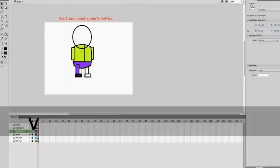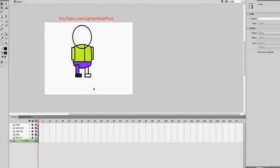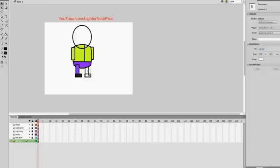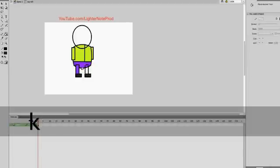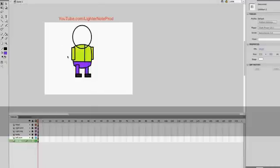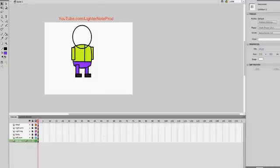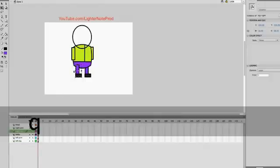I'll do the same thing for the left leg. Whether you're going to use the bone tool or not, this is pretty much how you would set up your character for animation. Of course the more elaborate you want to be is up to you, but I'm just doing this for simplicity's sake. So now we have our character and you'll notice he's ready for animation with individual parts.